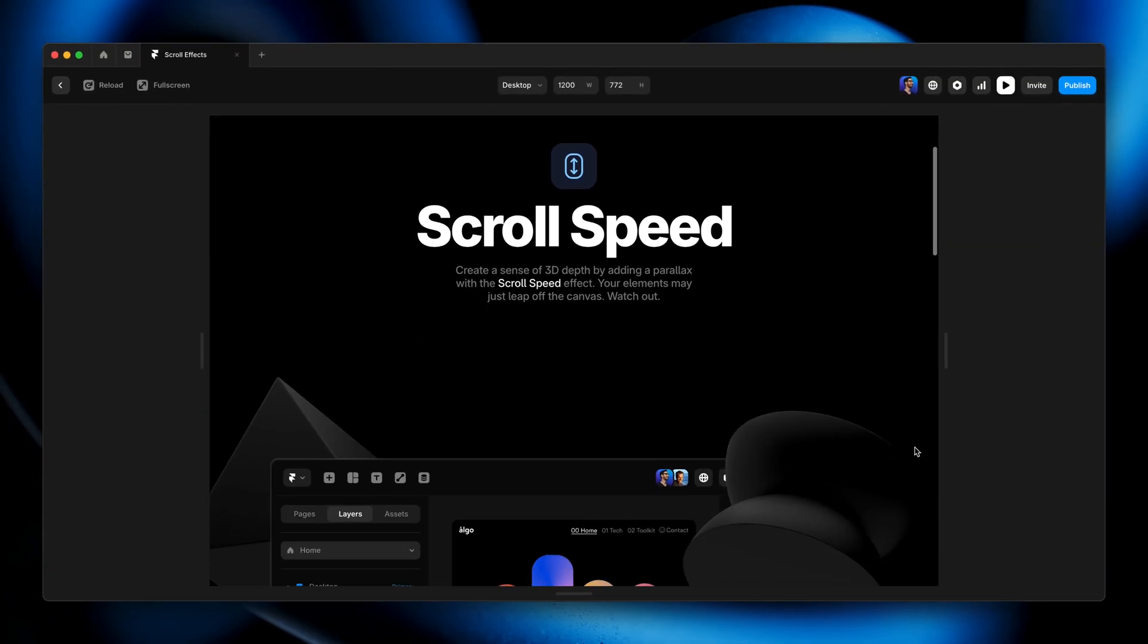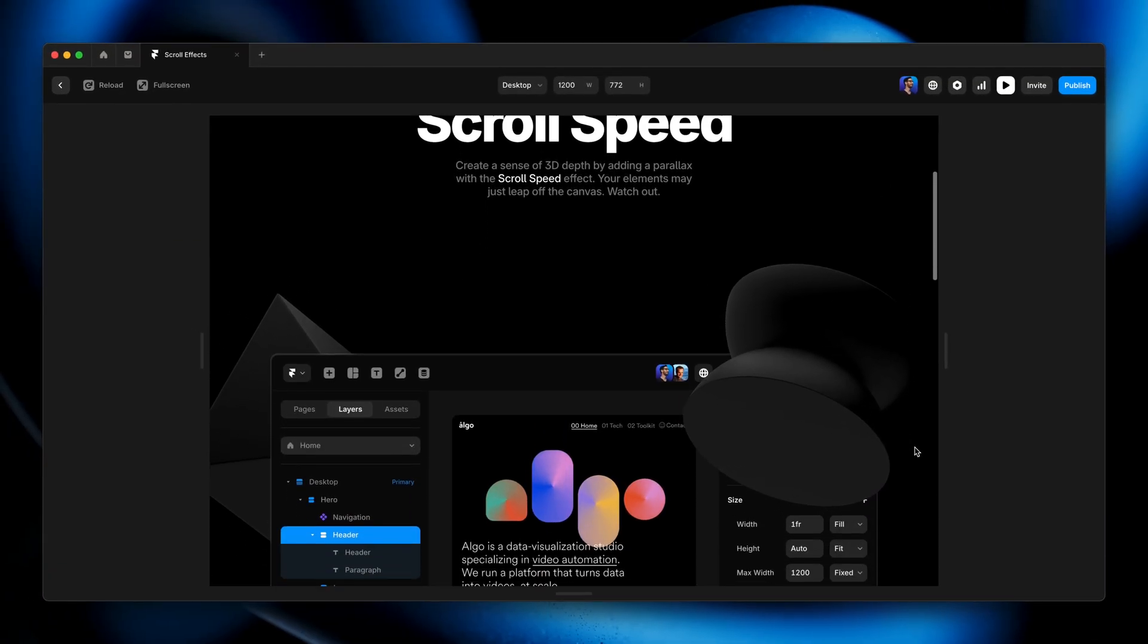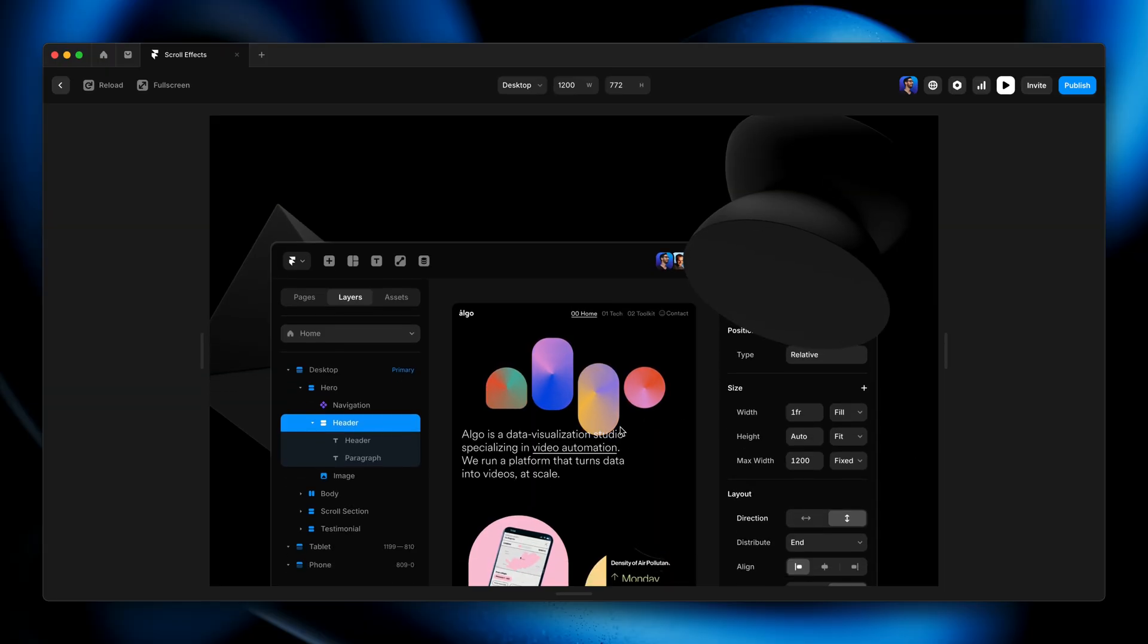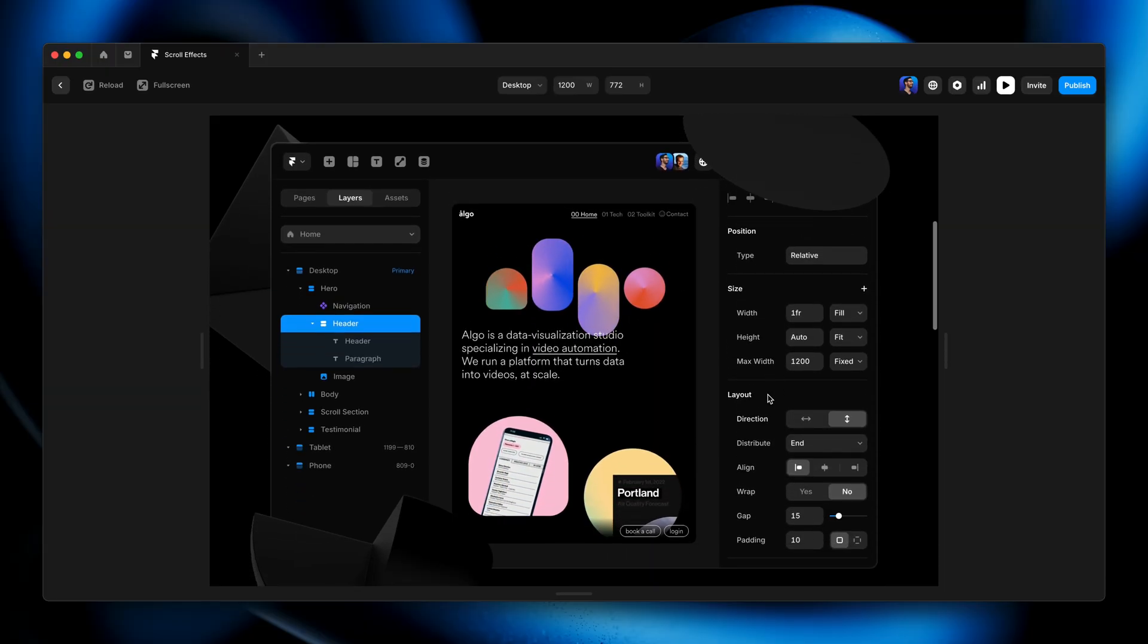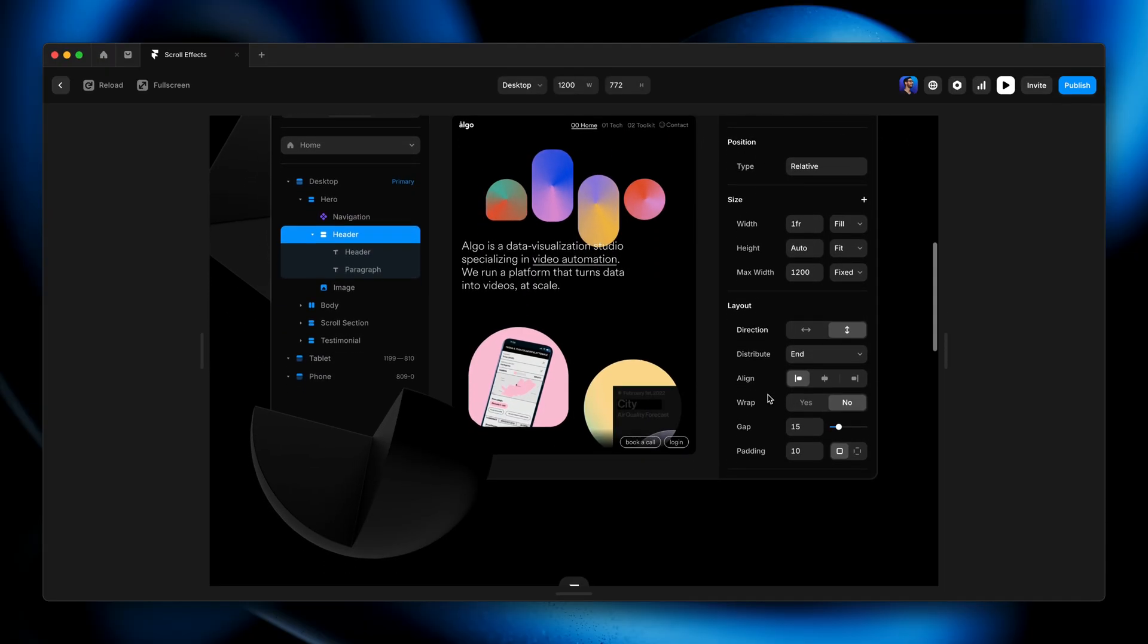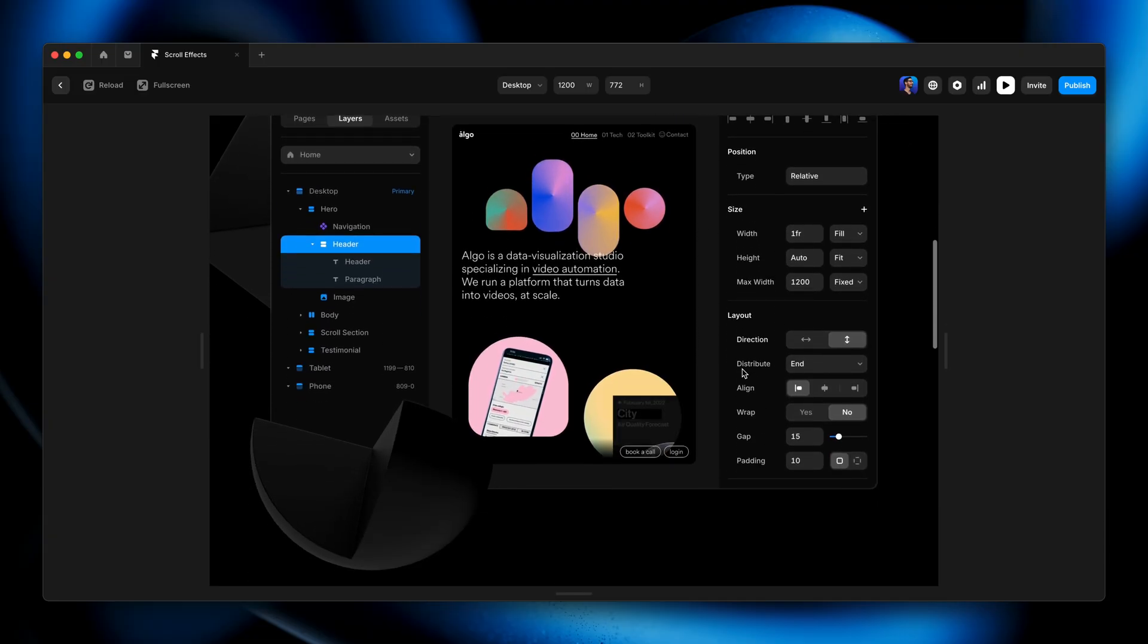And then again, command P on my Mac to preview this. And as we scroll, there we go. The closer ones move in the fastest. We've got this one here in the middle moving at normal speed, but because everything else is scrolling at a different speed, it looks like we've applied the effect to this as well.